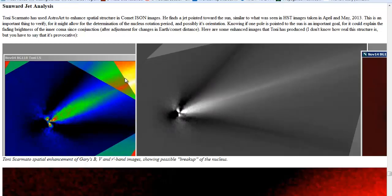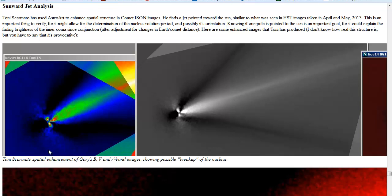Now what we're going to do is go over to Bruce Gary's website. All this is linked under the video guys. Bruce Gary took some pictures of Comet ISON. Tony Scamato analyzed these pictures and the pictures were taken in the B, V, and R band ranges.